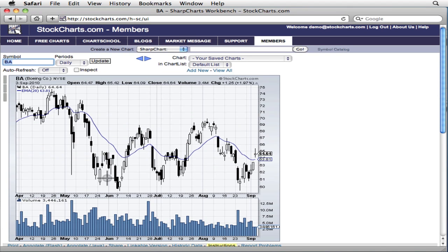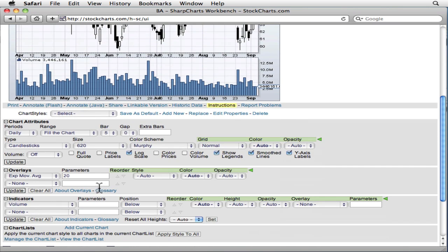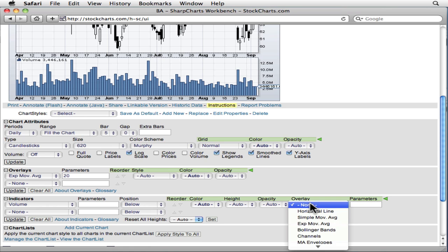It turns out that volume is one of the choices in the indicator drop-downs. So is price, by the way. By adding volume to our chart using the volume indicator, we gain access to all of the advanced option features that all indicators have, including, you guessed it, overlays.